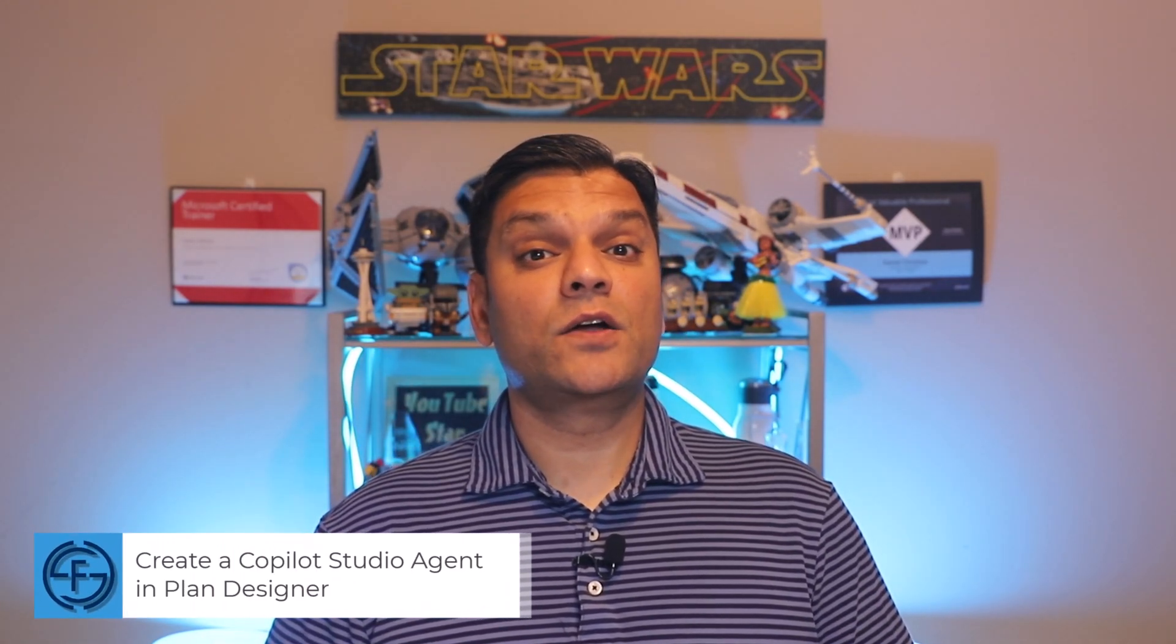Hey everyone, my name is Daniel and in this video I'll show you how we can create a Copilot Studio agent in Plan Designer.